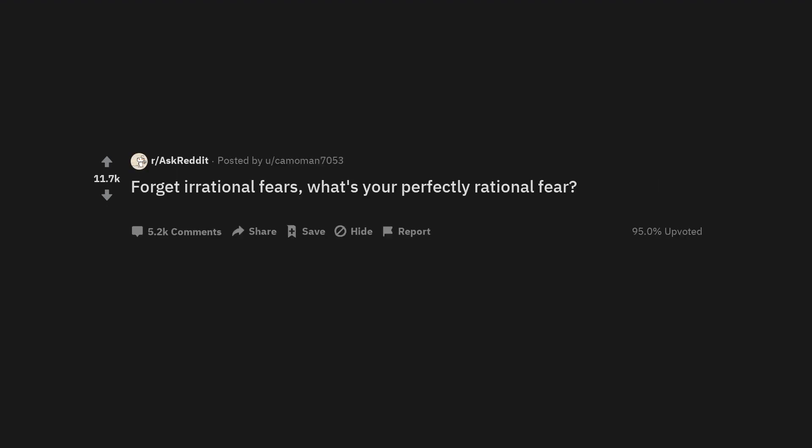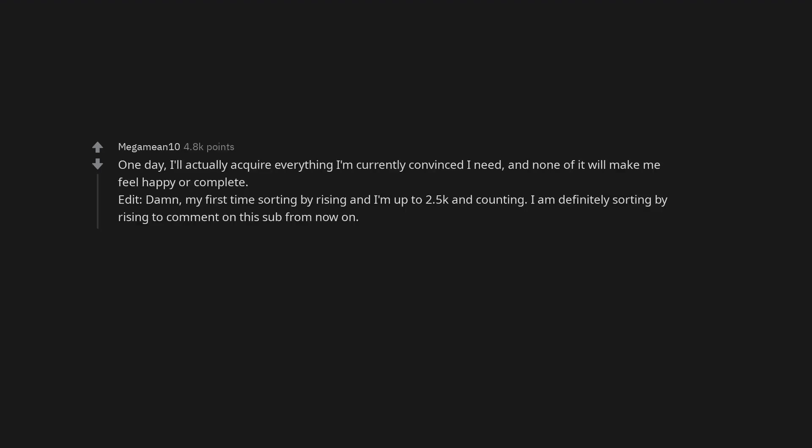Forget irrational fears. What's your perfectly rational fear? Irresponsible drivers. Fear of deteriorating mental health. Dementia. One day, I'll actually acquire everything I'm currently convinced I need, and none of it will make me feel happy or complete.